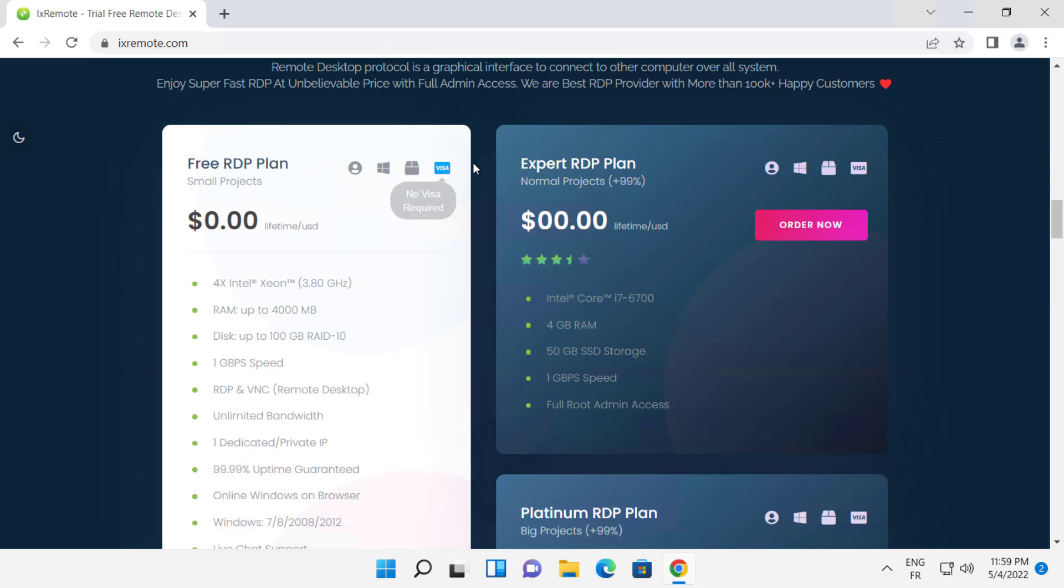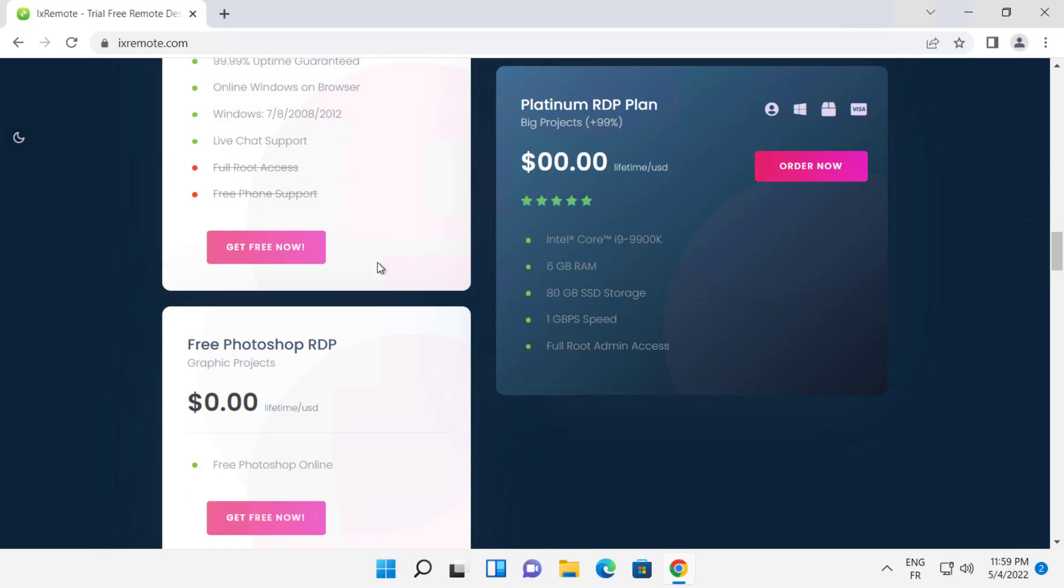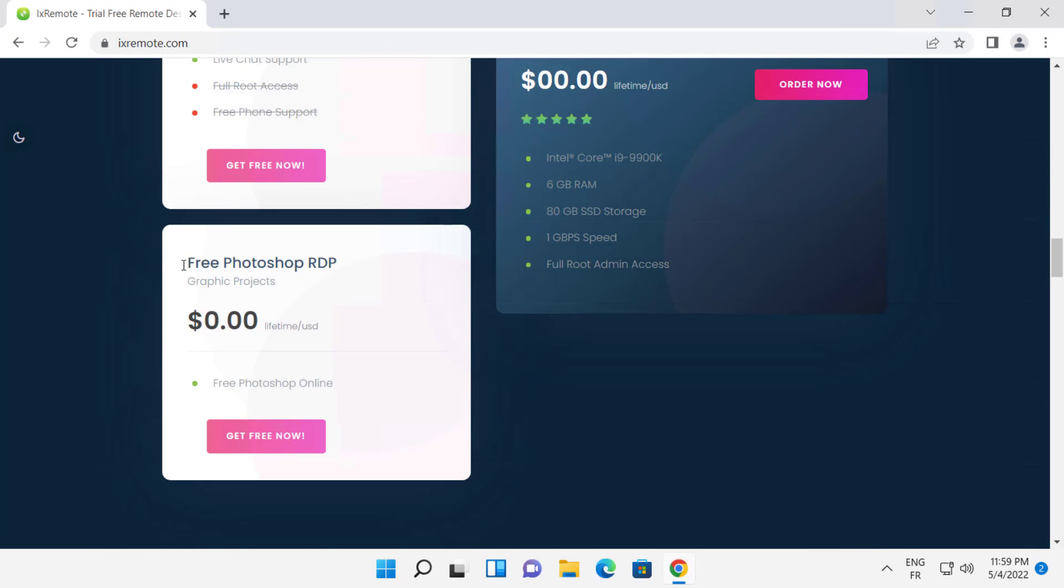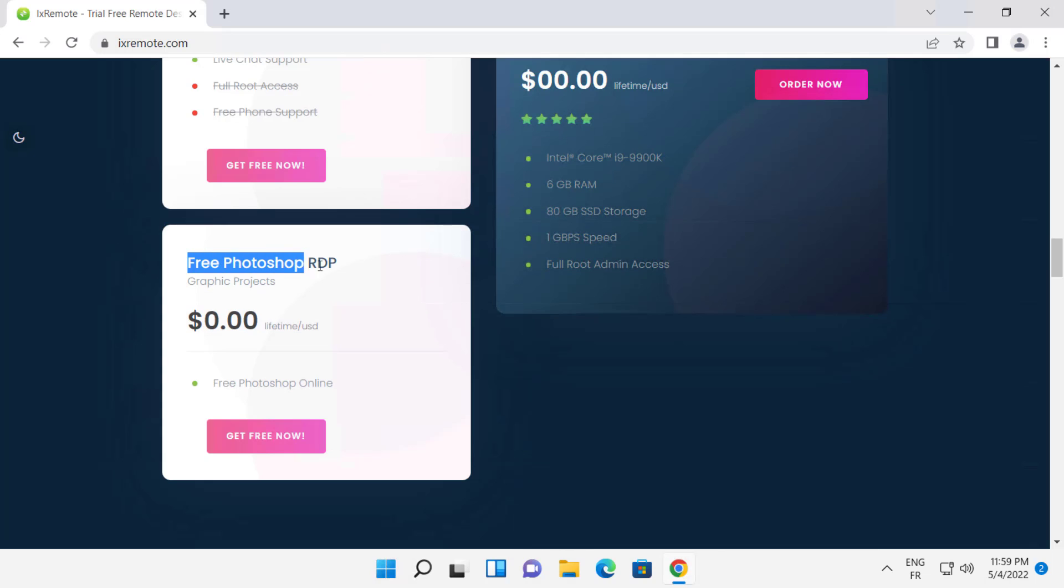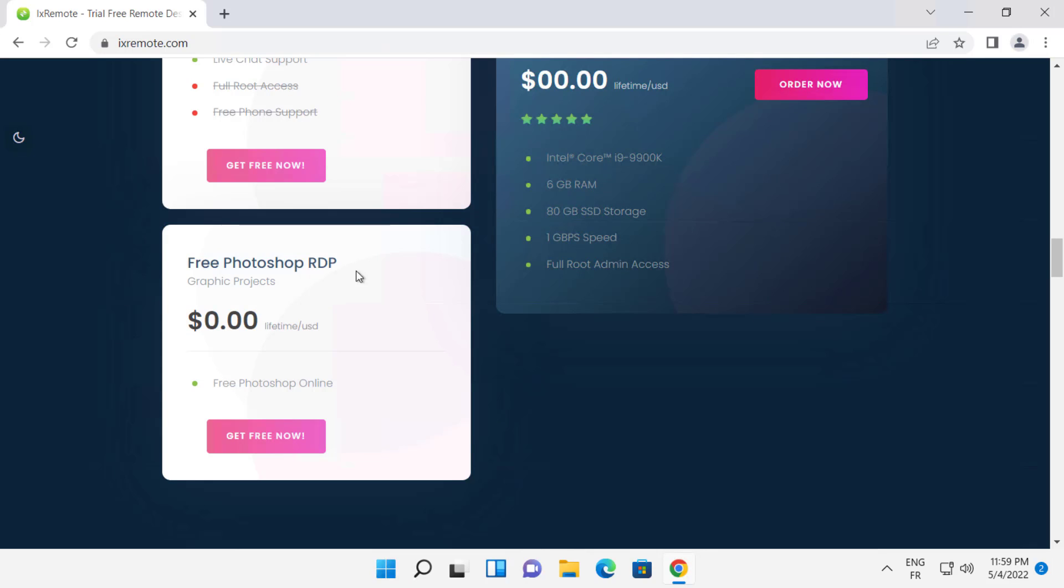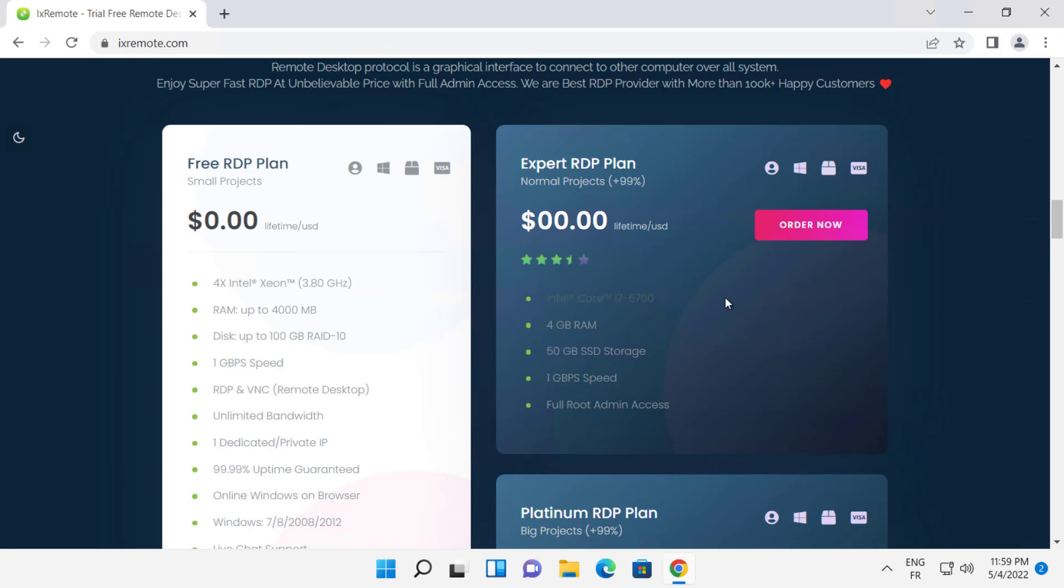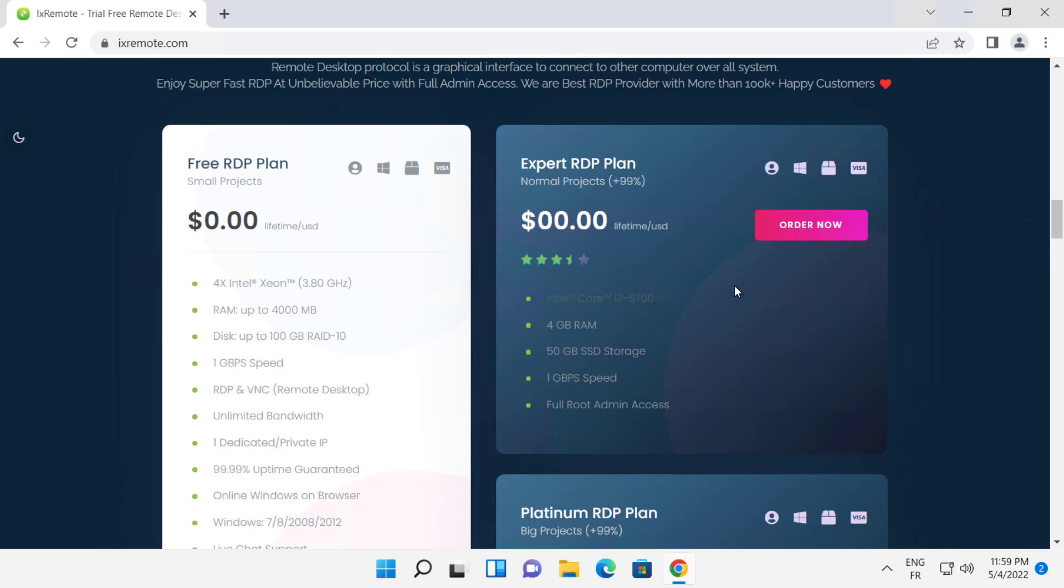As you can see, there are many plans that you can choose and get for free. You can also get an RDP with Photoshop already installed on it. I will choose this plan.